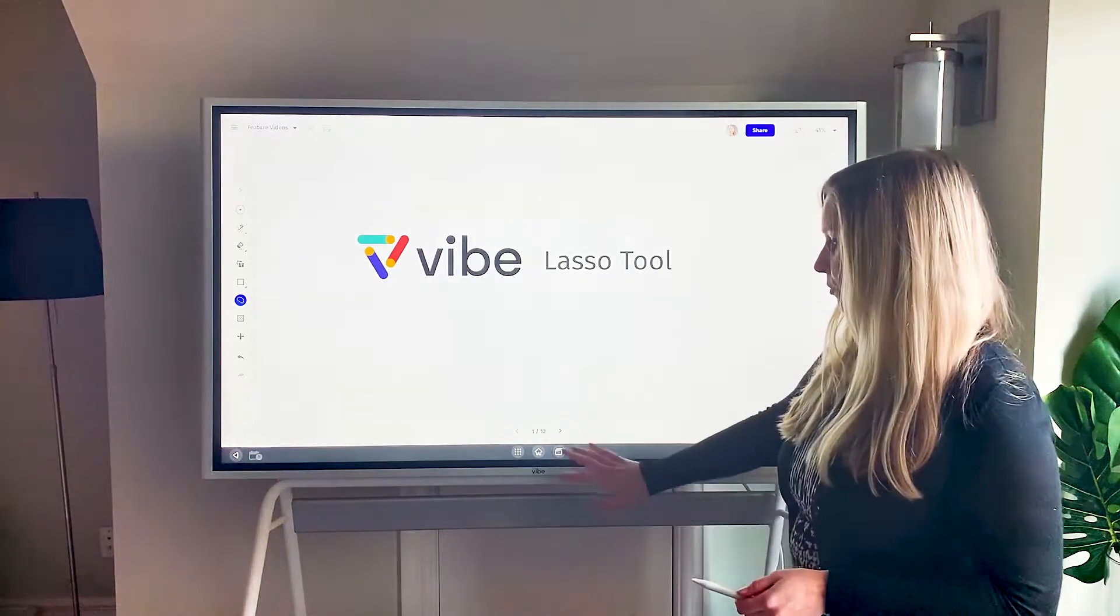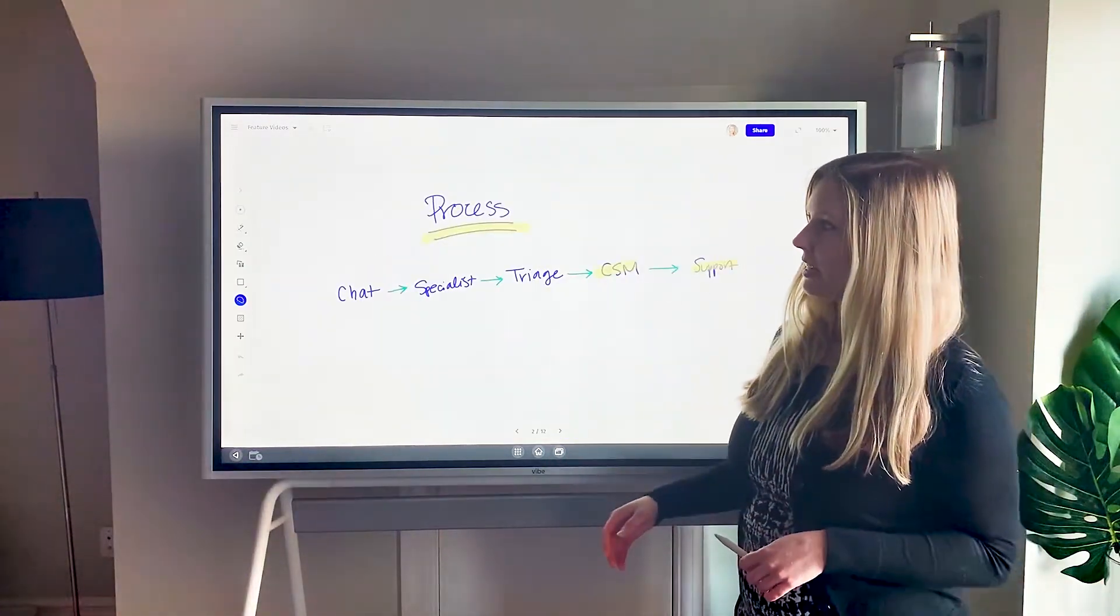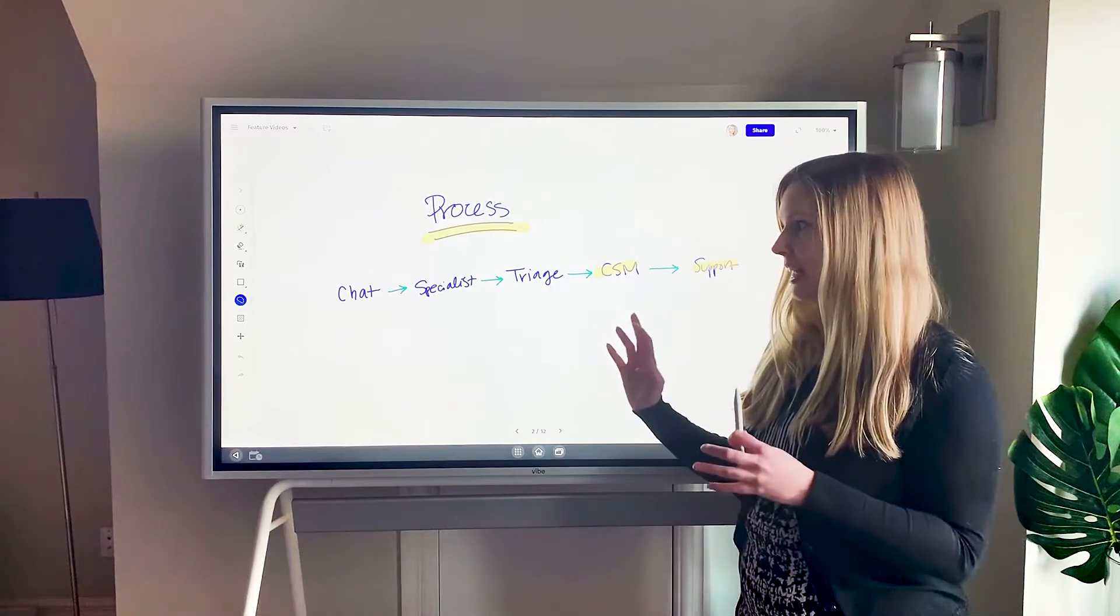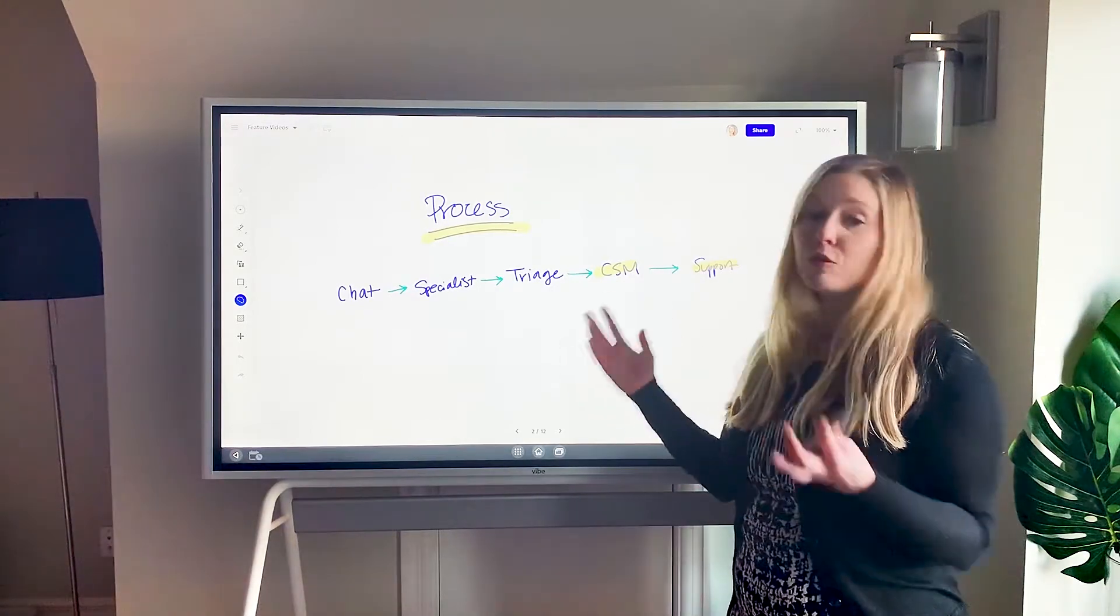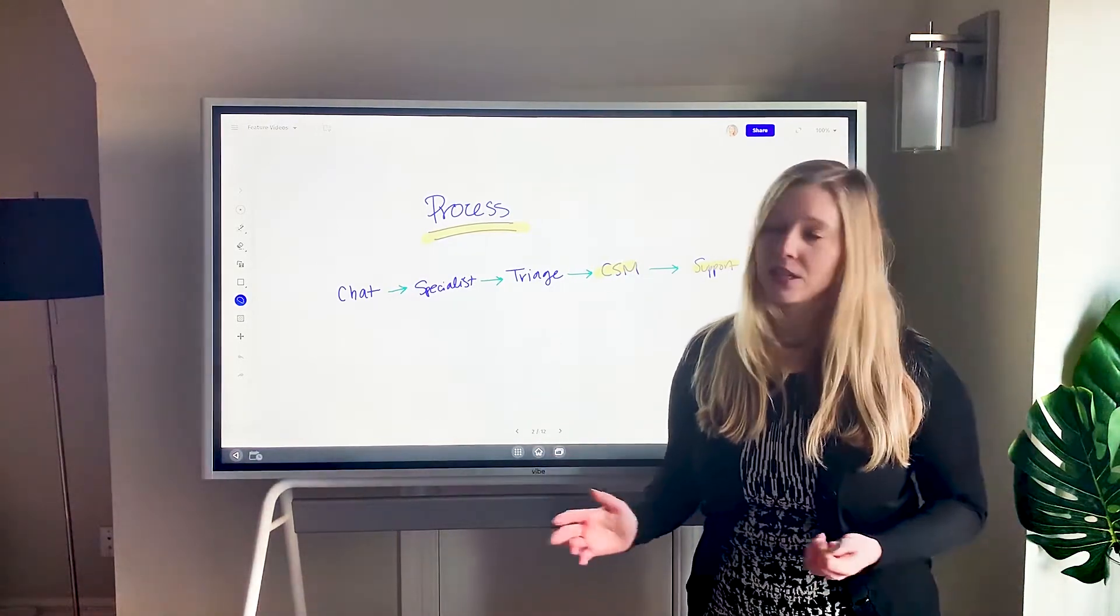First and foremost, what I like to use the lasso tool for is if I'm drawing, sketching, designing, and I change my mind about where something might be on the canvas.